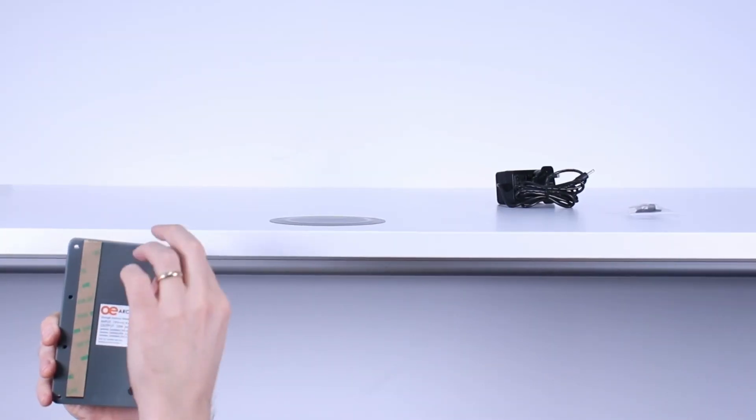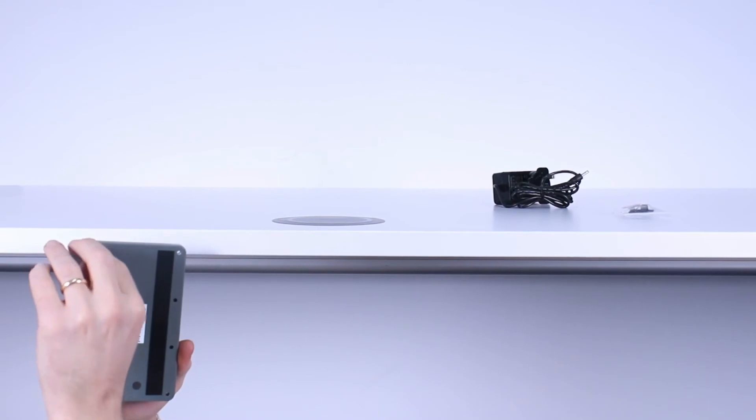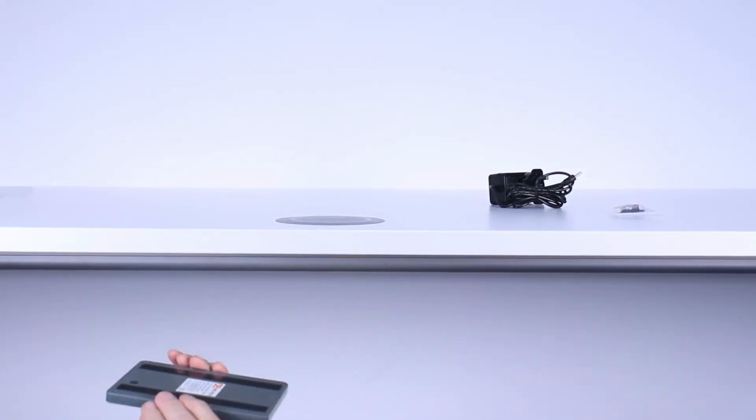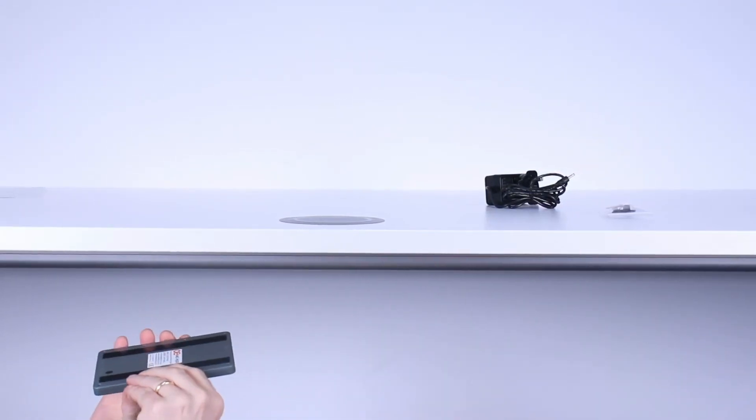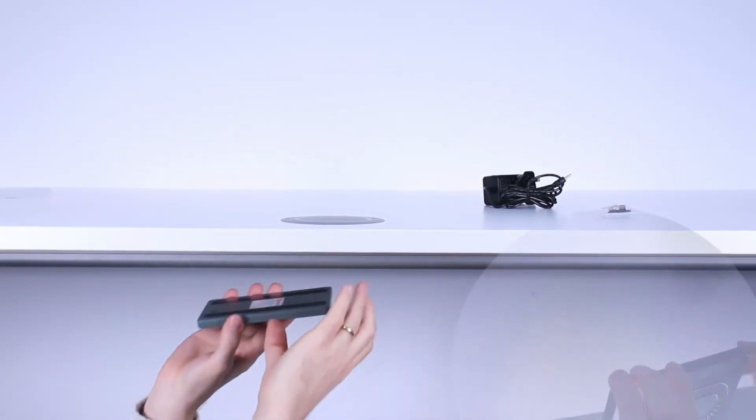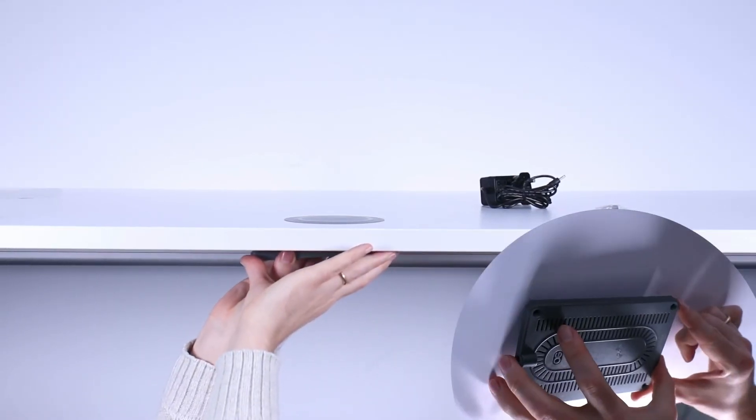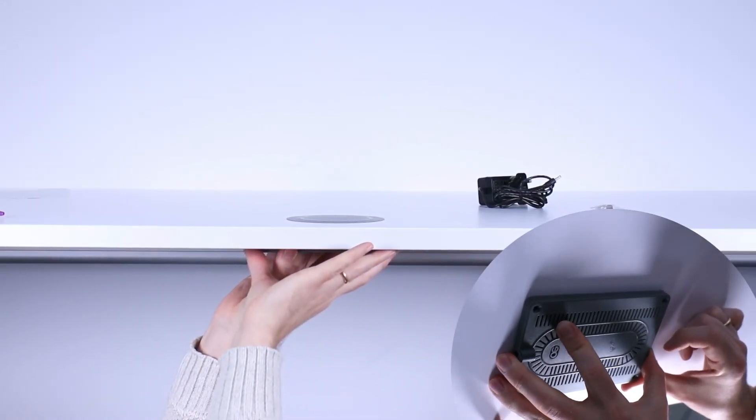The next step is to remove the adhesive strips from the back of the unit so that we can adhere the unit to the underside of the tabletop. We simply align the unit where we have pre-marked the holes and press firmly in place.